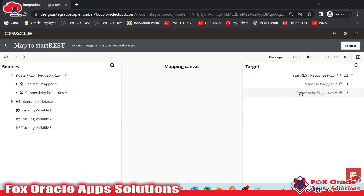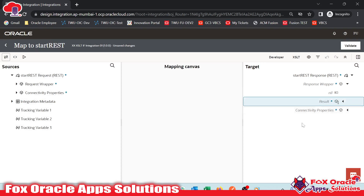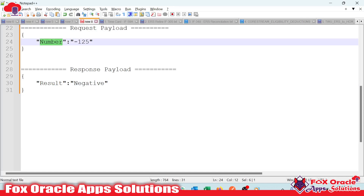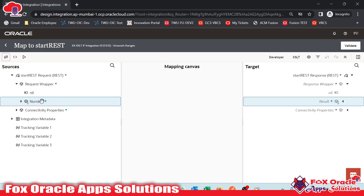I will click on the mapper. Here you can see 'result' is the response payload option. We have to map the value here so that when the integration is executed, it will return the result. This is our request wrapper, and inside that we have 'number' — the request payload number. We have to map this number in such a way that if the number is positive, the result should have the value 'positive', and so on. We have an if statement for that. We can access XSLT functions by clicking on the XSLT icon.